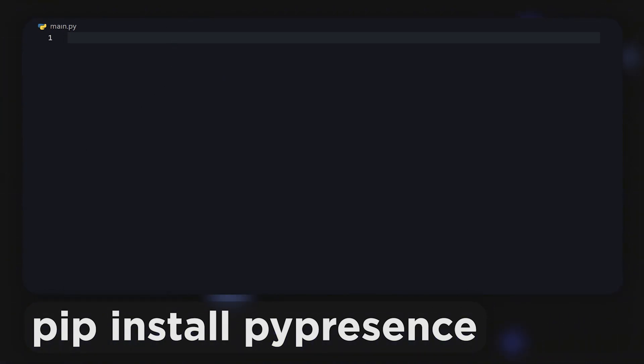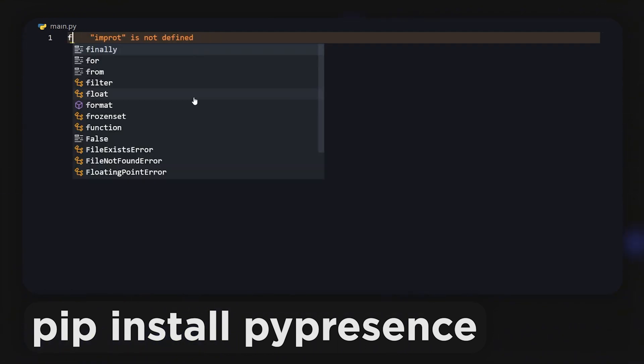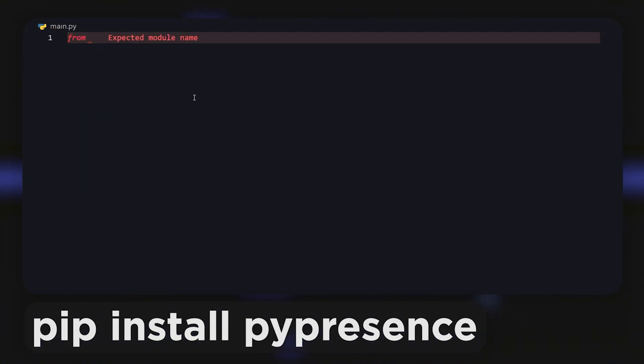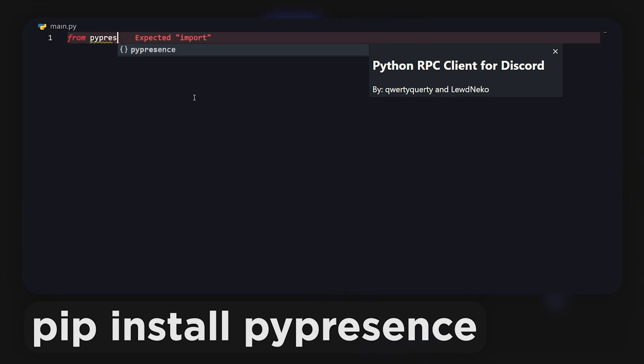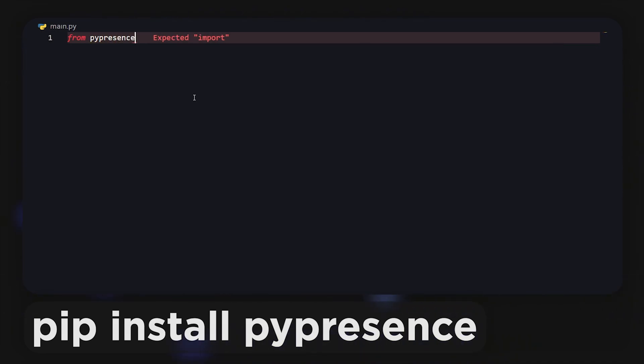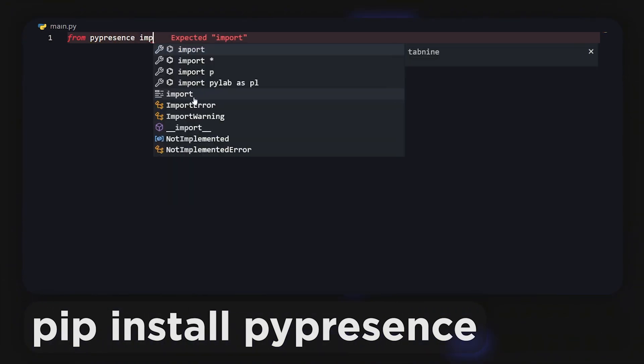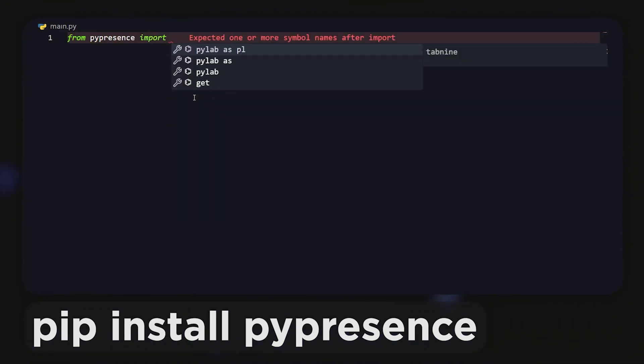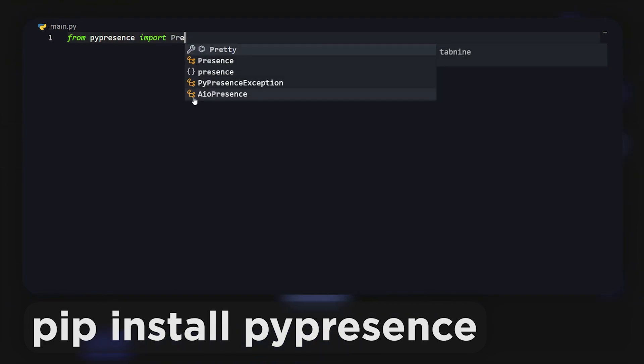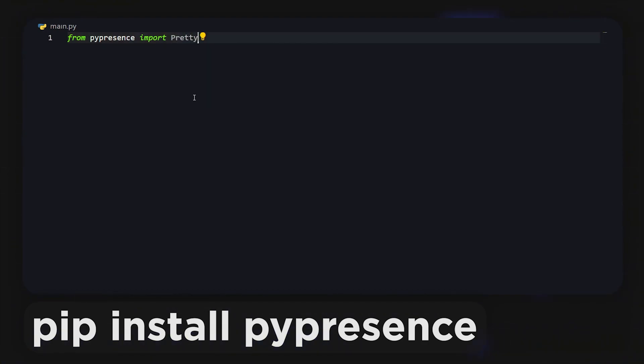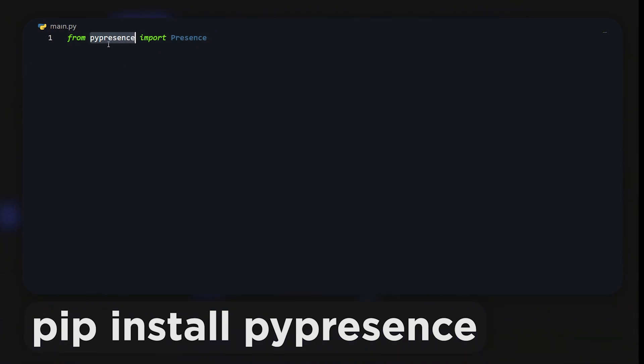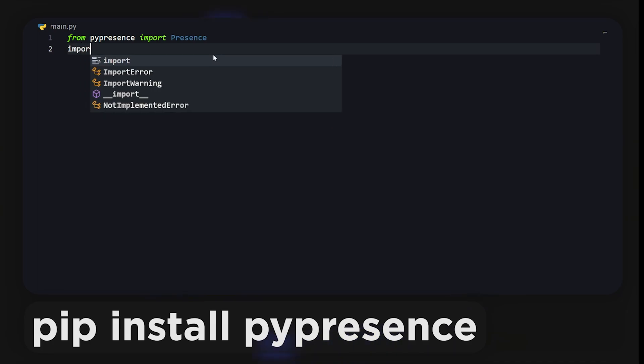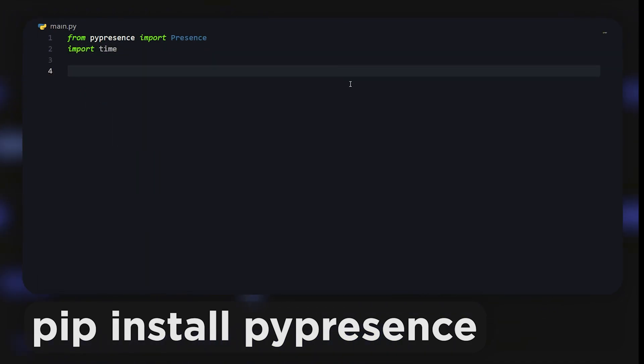First, what you want to do is import a library called pypresence. By the way, I'm expecting you guys to already have some Python knowledge or at least have Python installed. There should be a command you can do: it's literally just pip install pypresence.